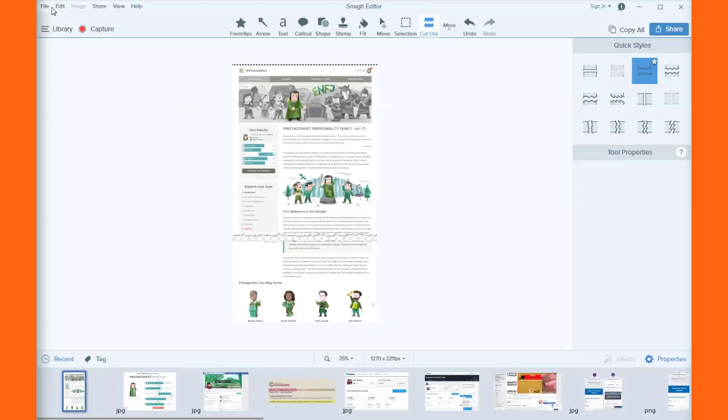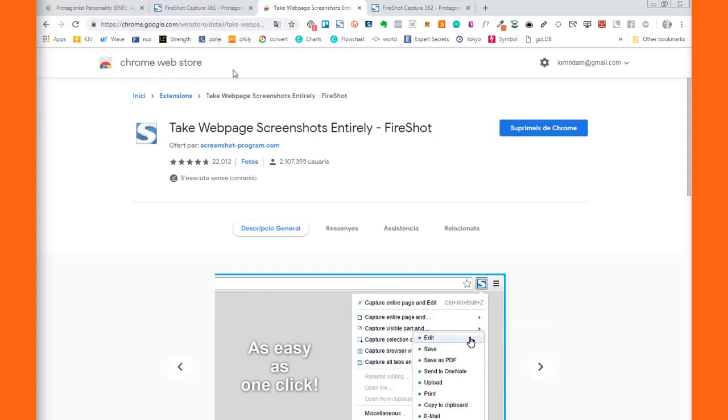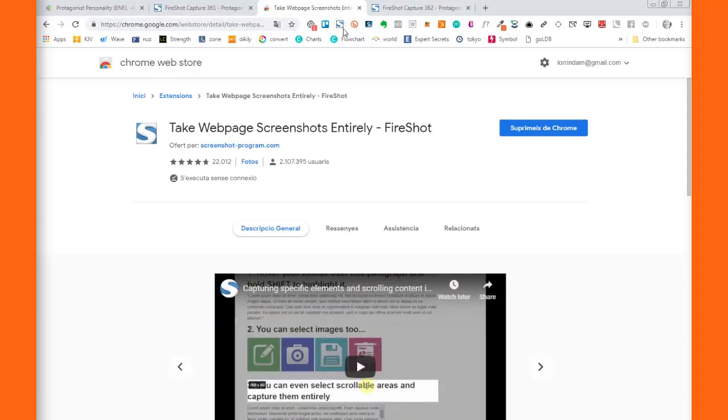And then I'm just gonna save it. Right, I can just save it. And so you can get this from the Chrome store and just add it right to your Chrome browser. Very, very handy.